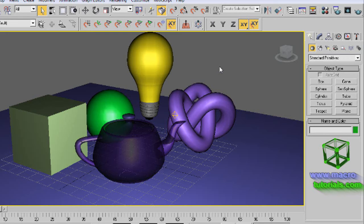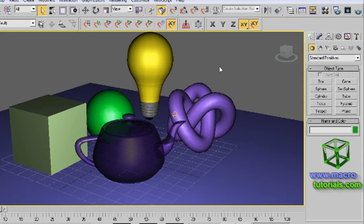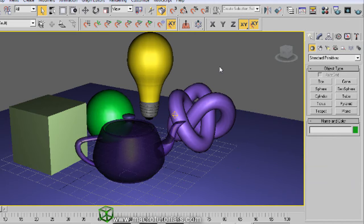This is the continuation of the tutorial about how to apply materials to objects and the basics about materials. The first part of this tutorial is at www.macrotutorials.com